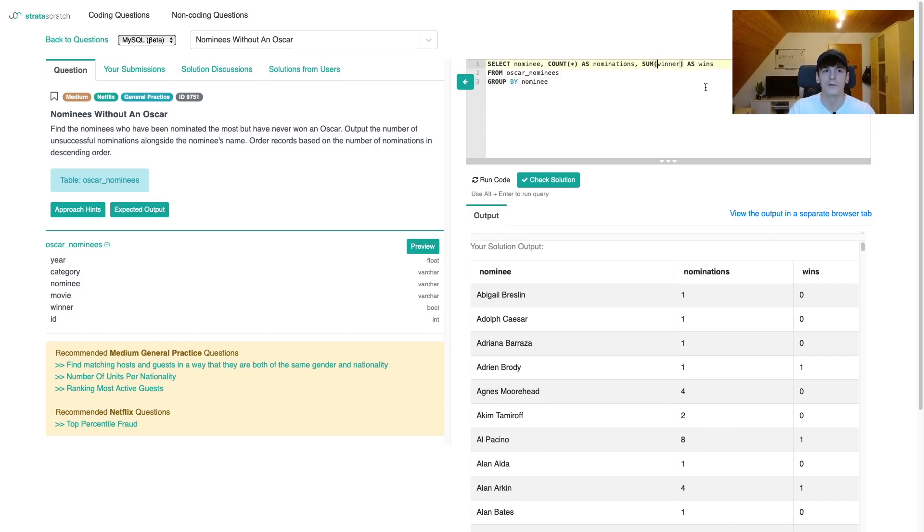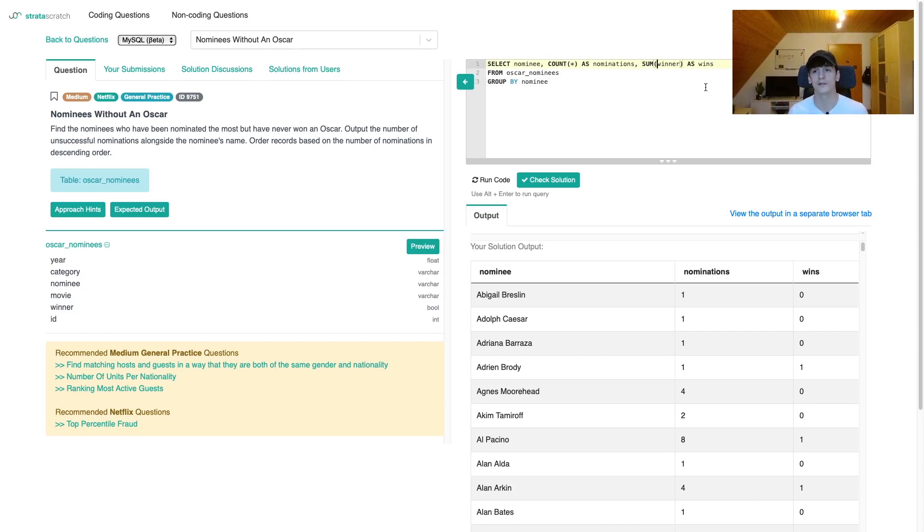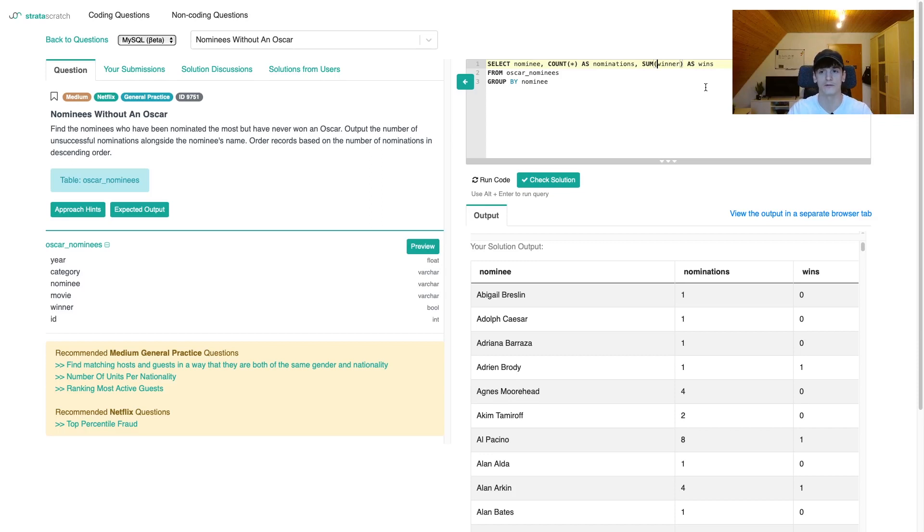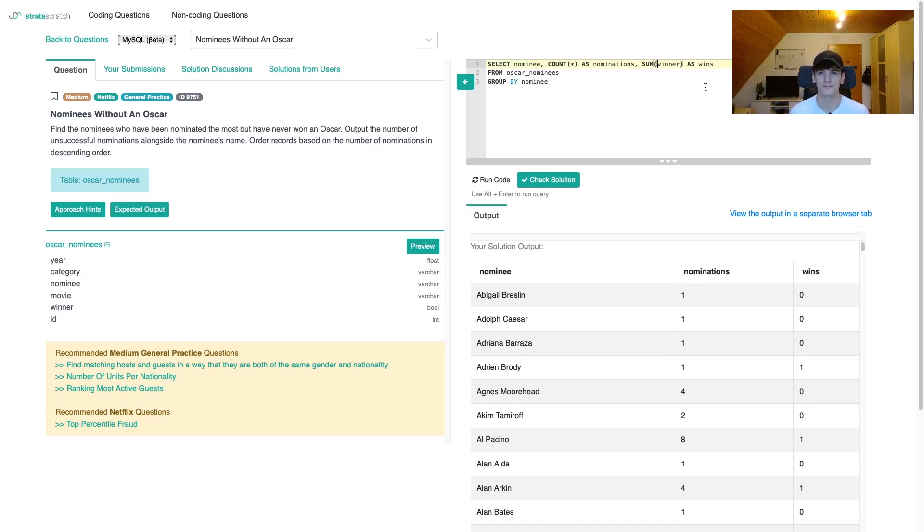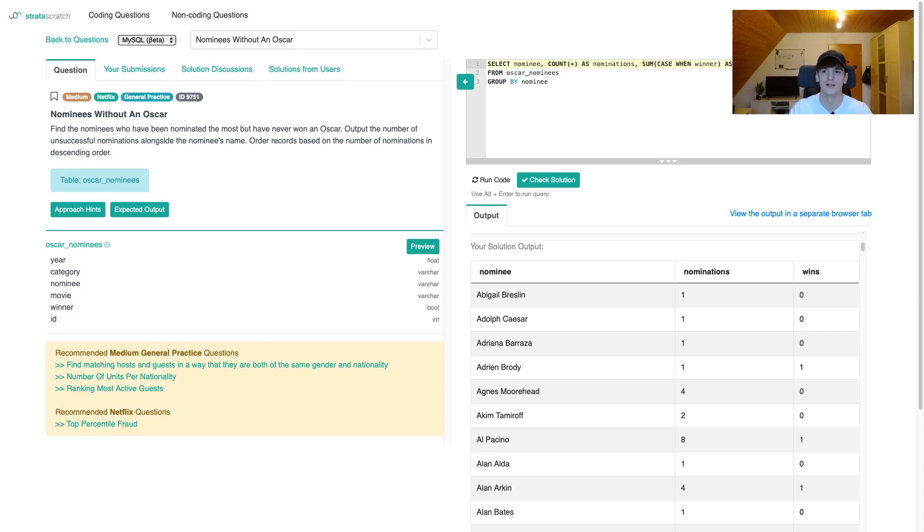Now if we were using PostgreSQL, this sum function wouldn't work on the winner column because PostgreSQL wouldn't just evaluate true and false values as zero and one directly for the use of sum function. So the sum function doesn't work with boolean values in PostgreSQL, but it does in MySQL. These are very slight nuances. You probably don't have to know for each dialect, but you should probably know it for the one you're working with.